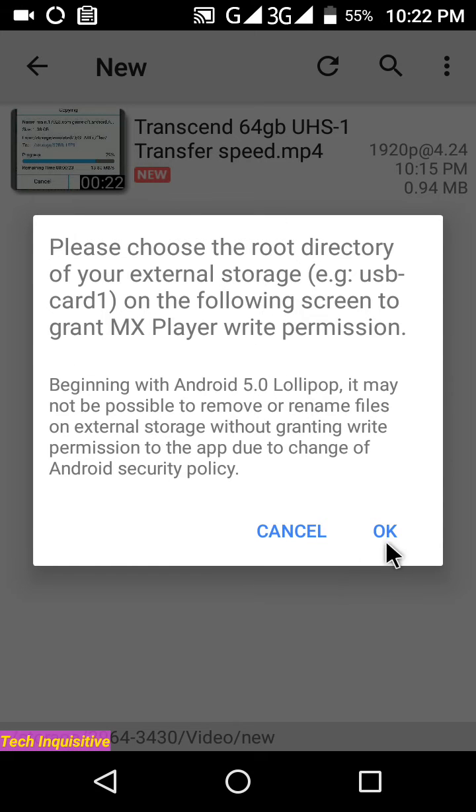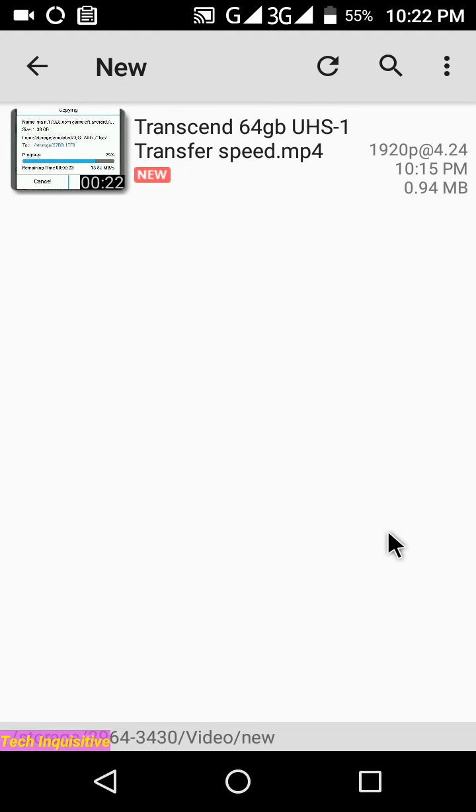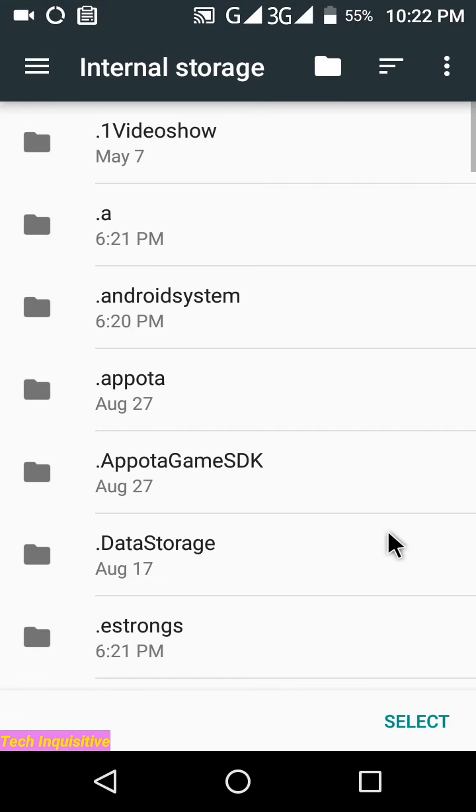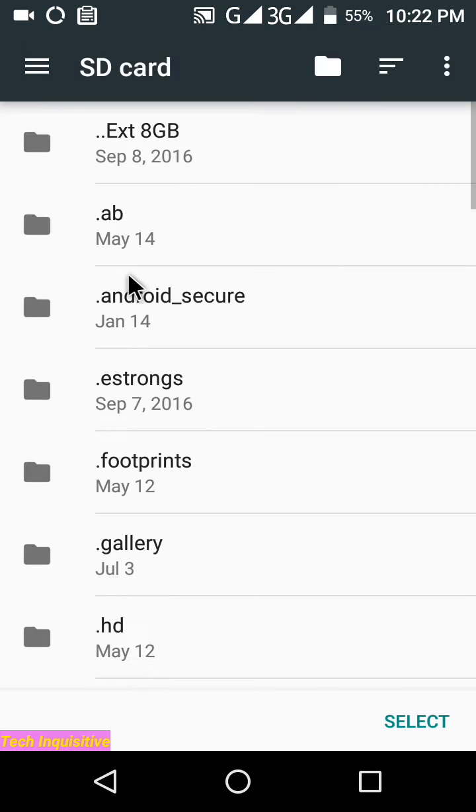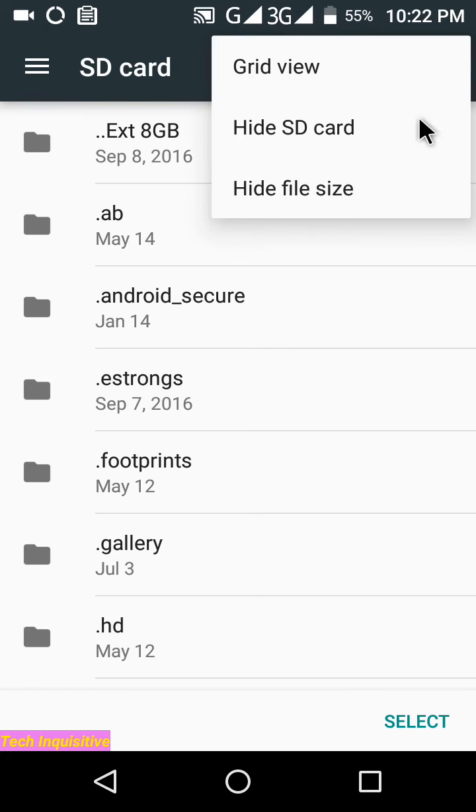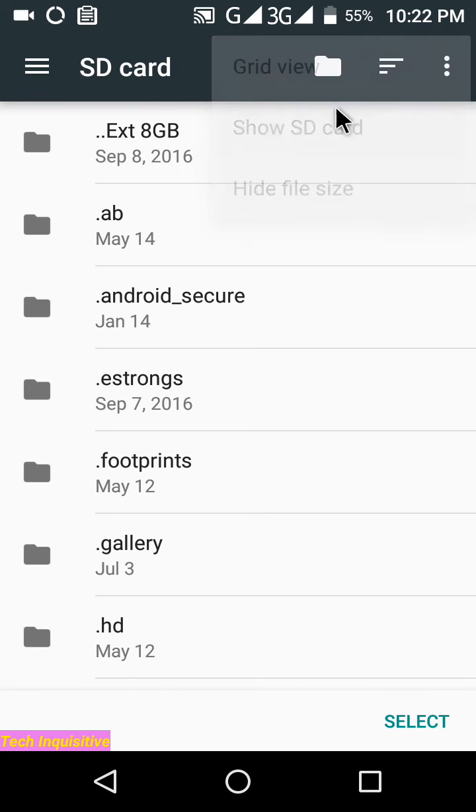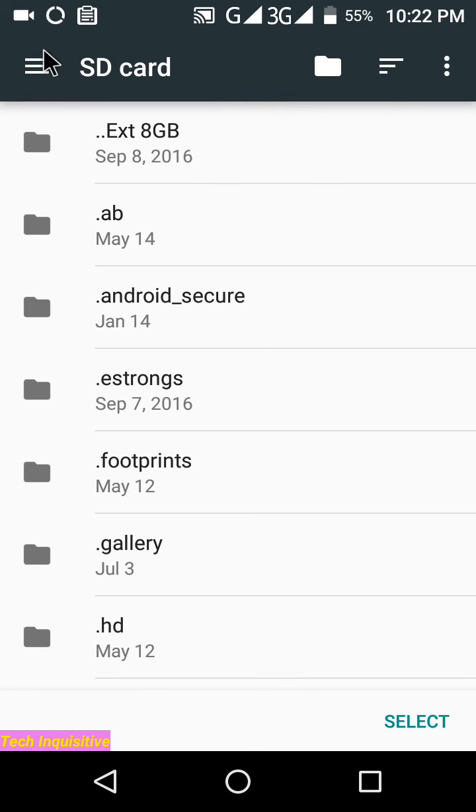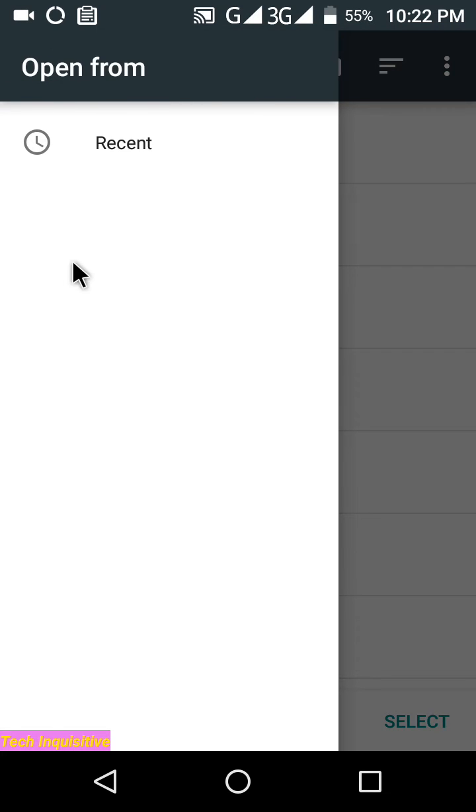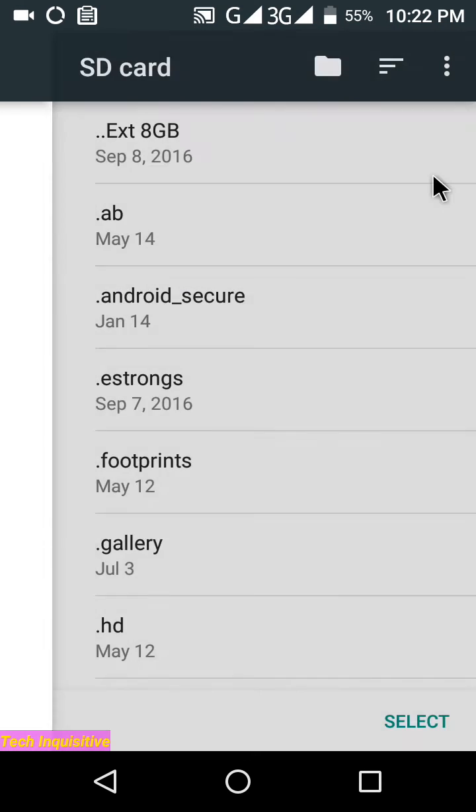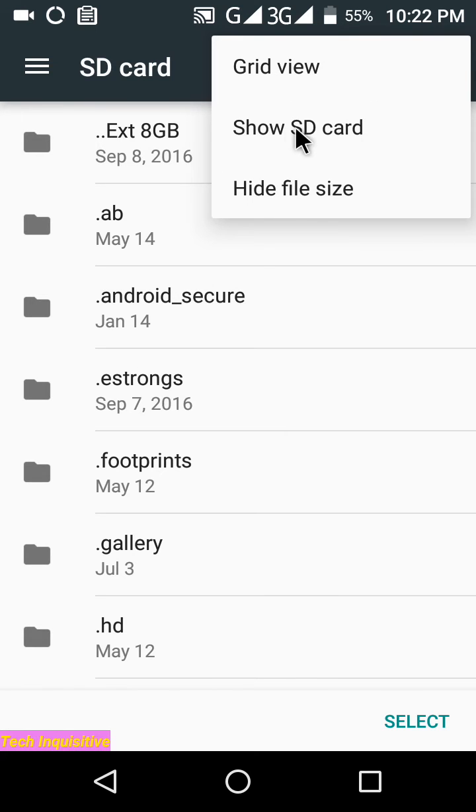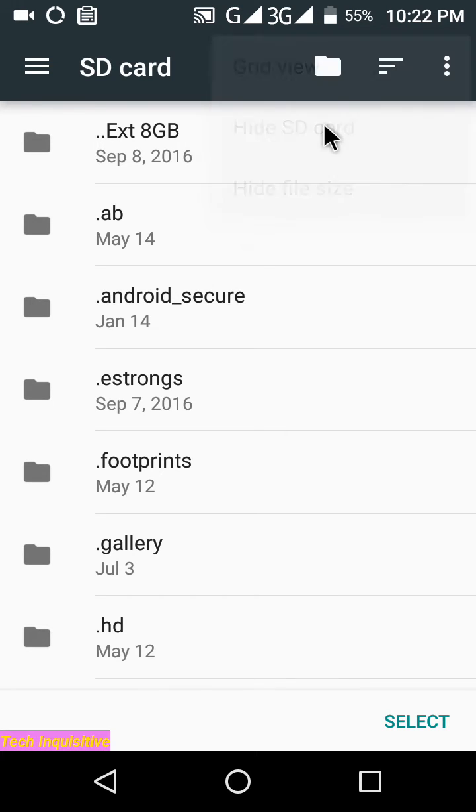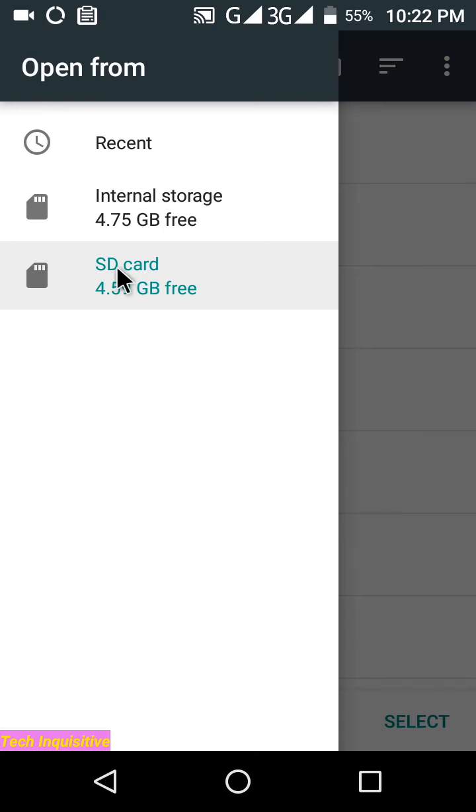Click OK on this pop-up, then you will be in the SD card screen. Now click here and select SD card. If you don't see your SD card, click here and select Show SD card, then you will see your SD card.